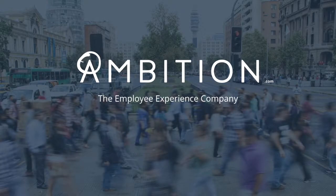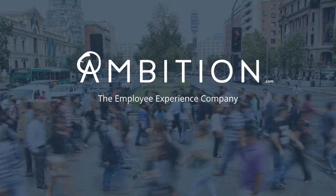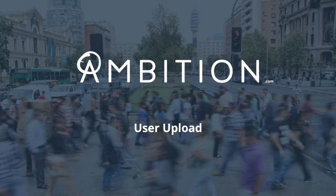Hi, welcome to the Ambition video series. Today we will be walking through how to do a mass user upload via CSV and properly format your CSV.